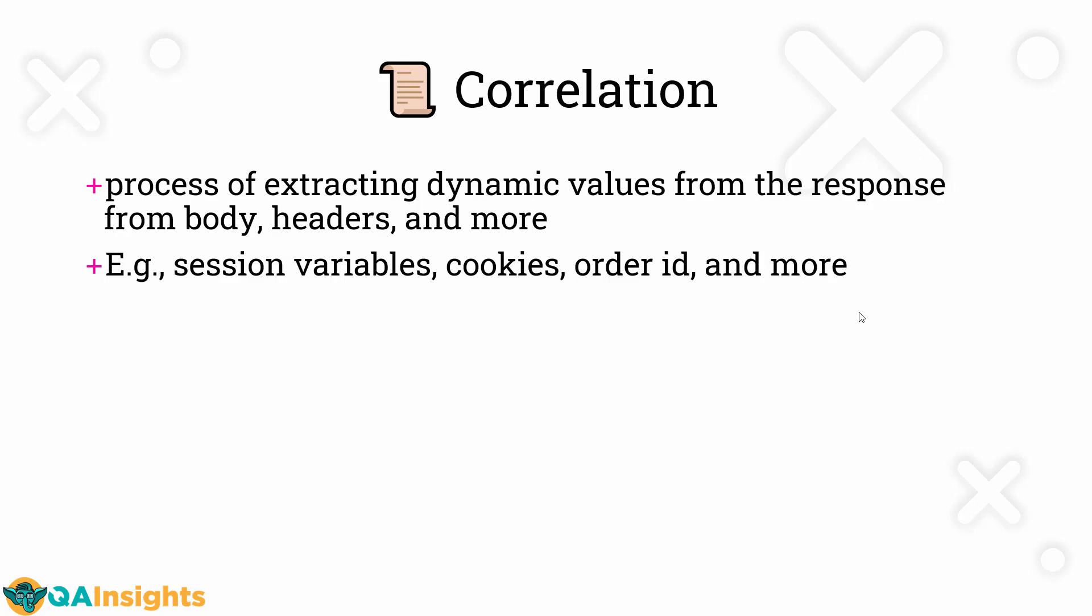A typical example would be a session variable. Each user, each time it will be uniquely generated by the server. So you have to capture that session variable and then you have to store it. Then you have to pass it in the subsequent request. Another example is like cookie values, key value pairs, or if you want to retrieve something from your application, for example, order ID or date and time and so on.